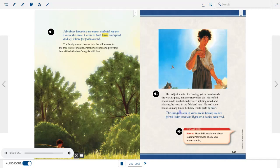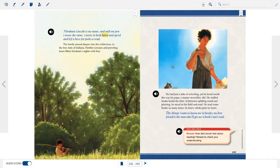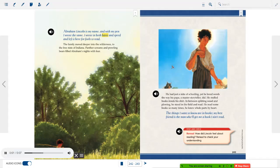Abraham Lincoln is my name, and with my pen I wrote the same. I wrote in both haste and speed, and left it here for fools to read. Panther screams and prowling bears filled Abraham's nights with fear. He had just a mite of schooling, yet he loved words the way his papa, a master storyteller, did. He stuffed books inside his shirt. In between splitting wood and plowing, he stood in the field and read. He read some books so many times, he knew whole parts by heart. The things I want to know are in books. My best friend is the man who'll get me a book I ain't read. Stop and check: How did Lincoln feel about reading? Re-read to check your understanding.